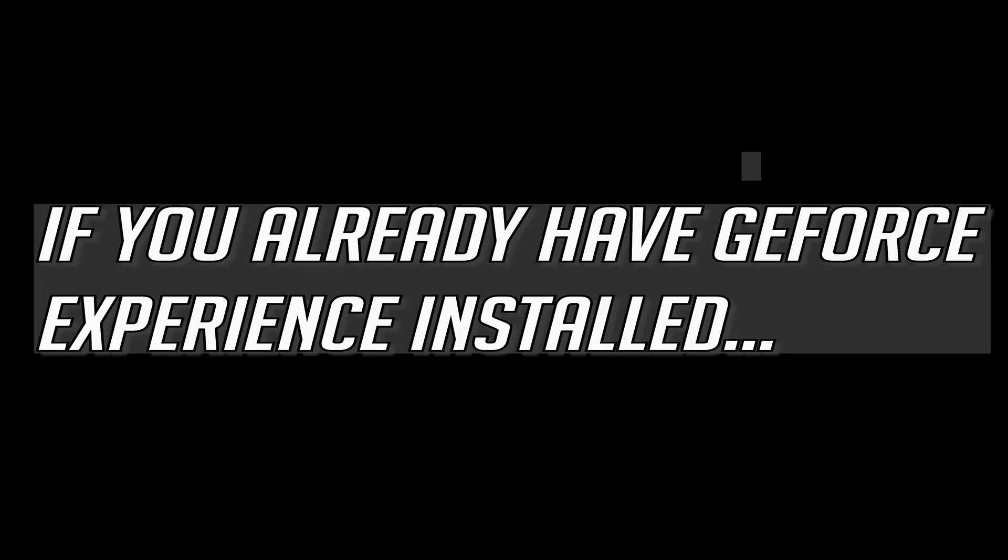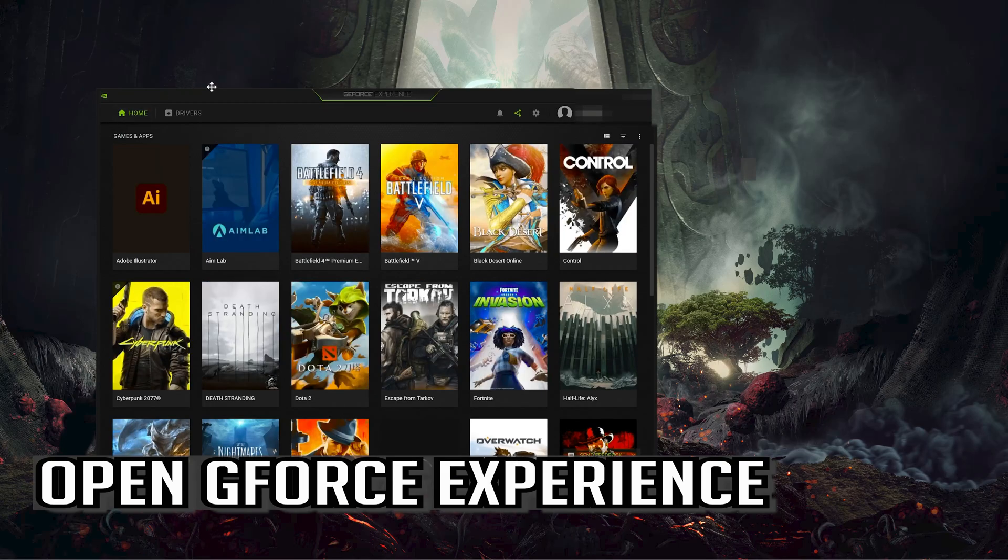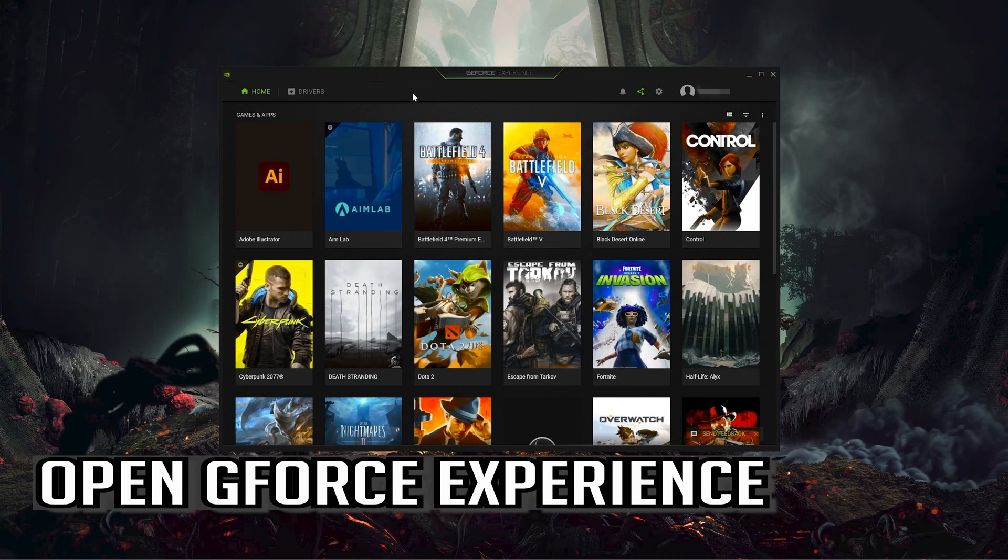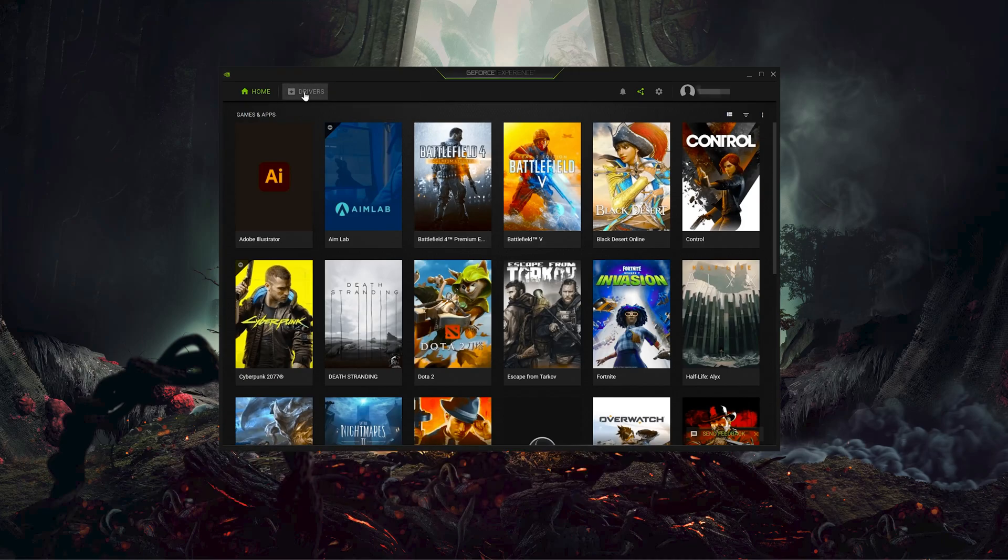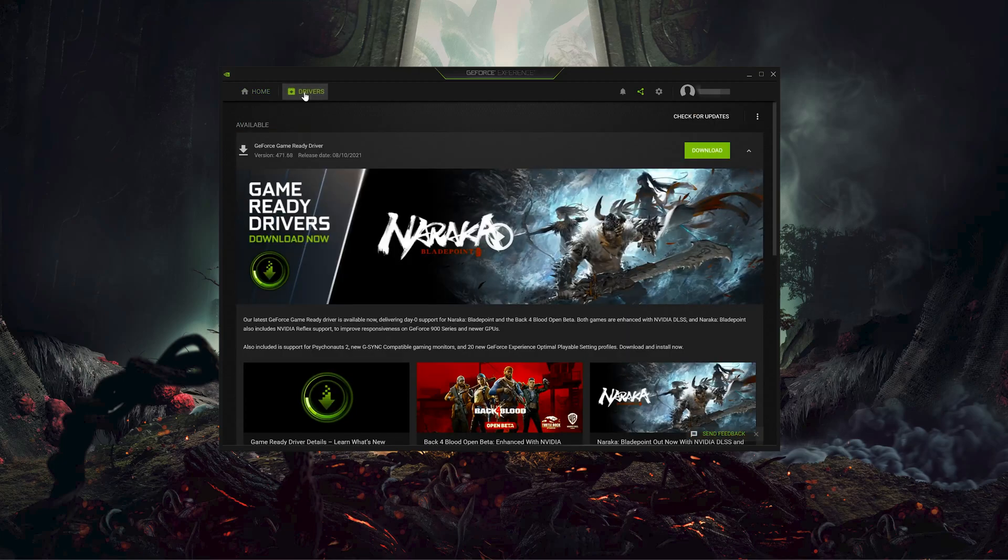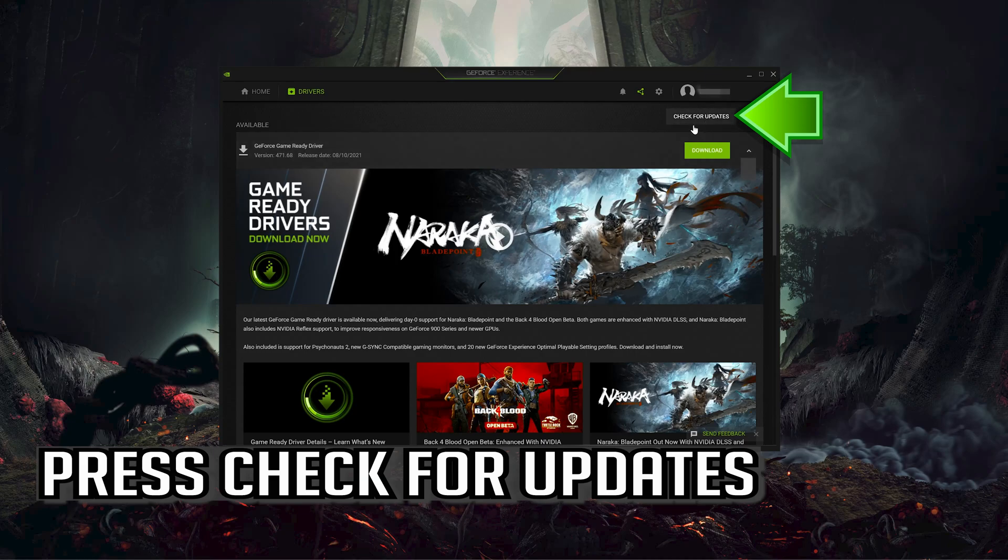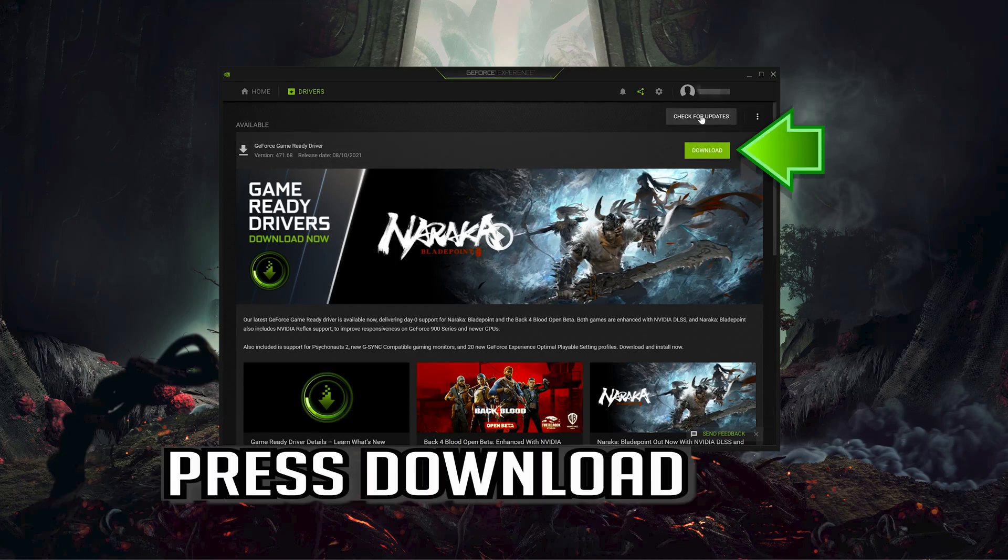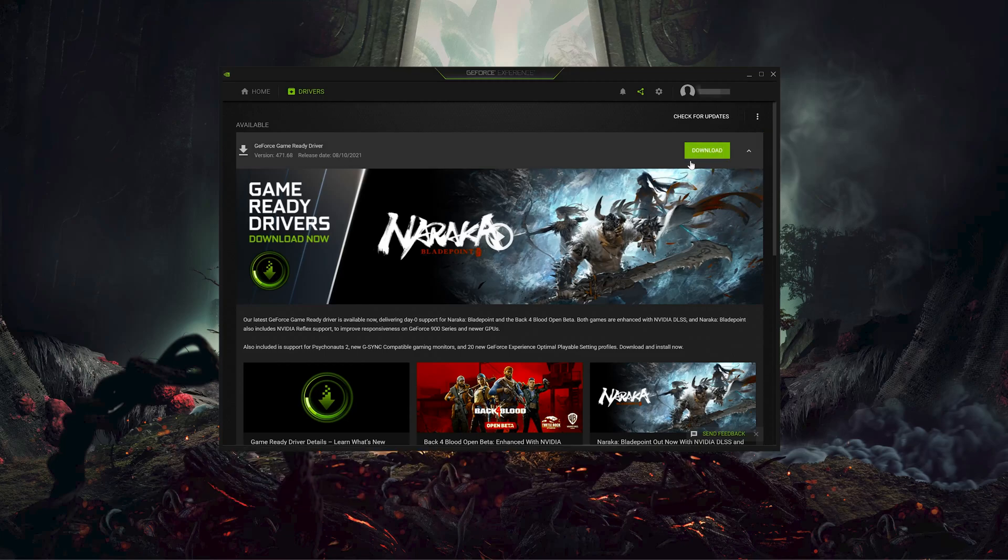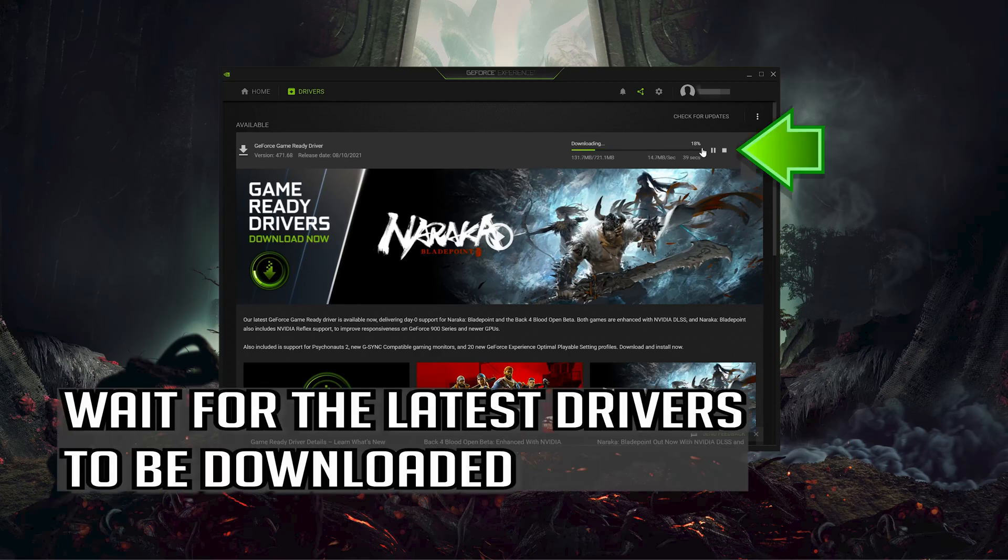If you already have GeForce Experience installed, open GeForce Experience, click on Drivers, press Check for Updates, press Download, and wait for the latest drivers to be downloaded.